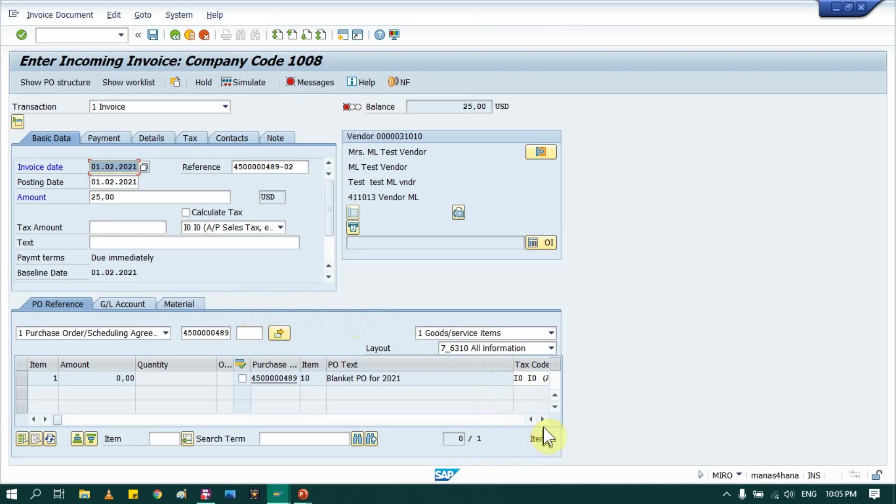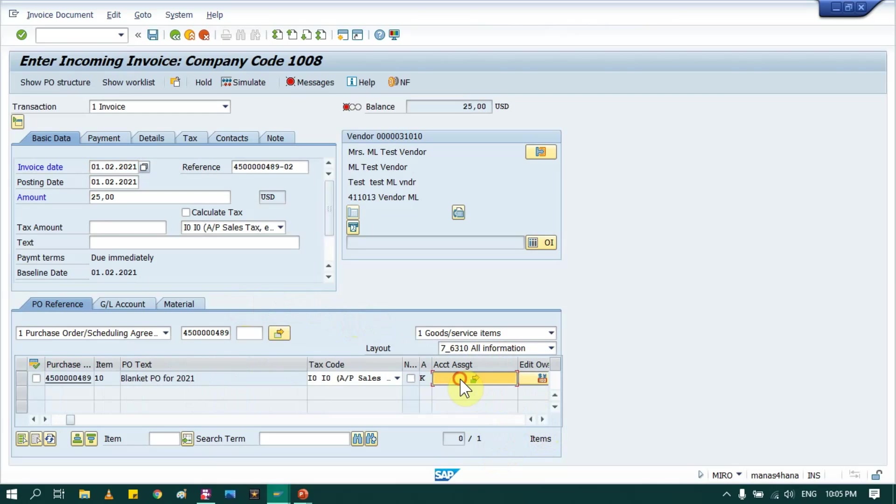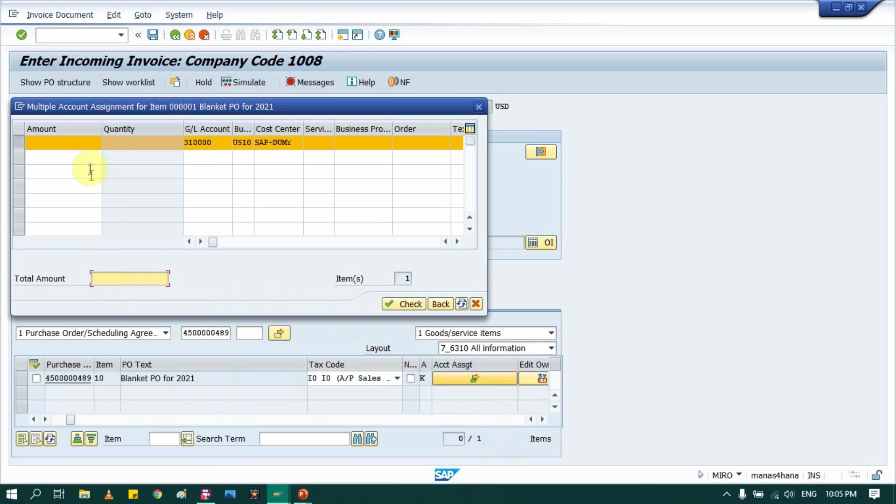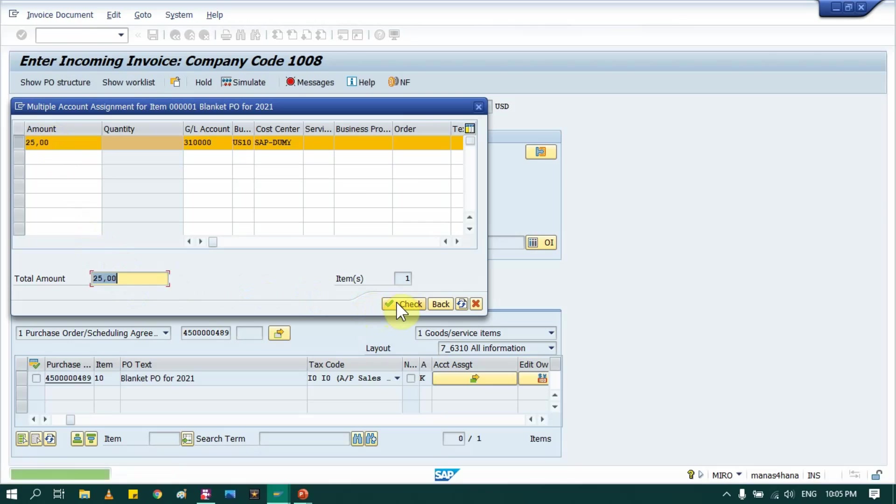Okay, again I will go here and I will provide 25 USD amount, so system should give me a warning that 25 USD exceeded. Okay, go back.